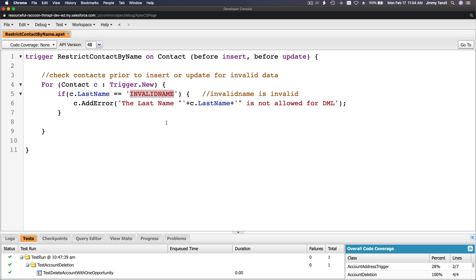...whenever it's being inserted or updated, is the last name invalid name? If it is, well we can't have that in our database. What is that invalid name, right?